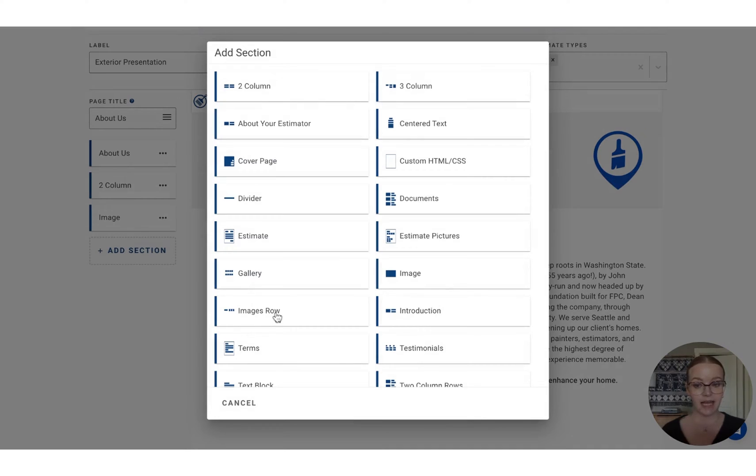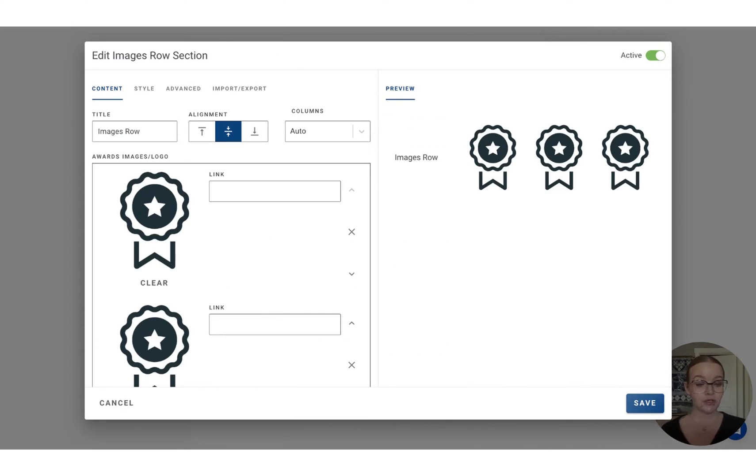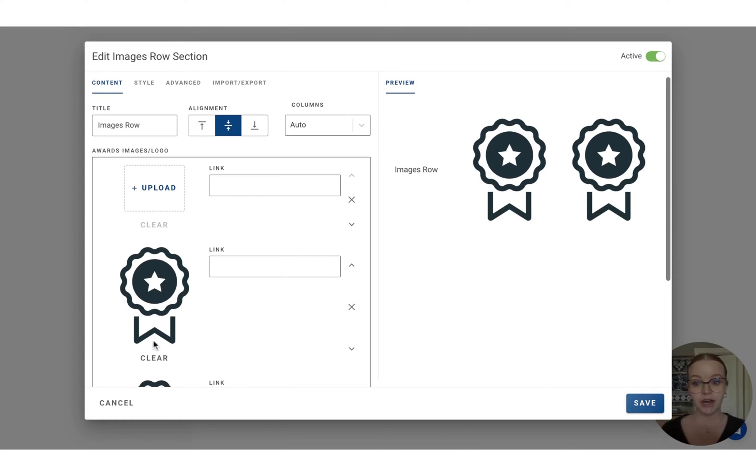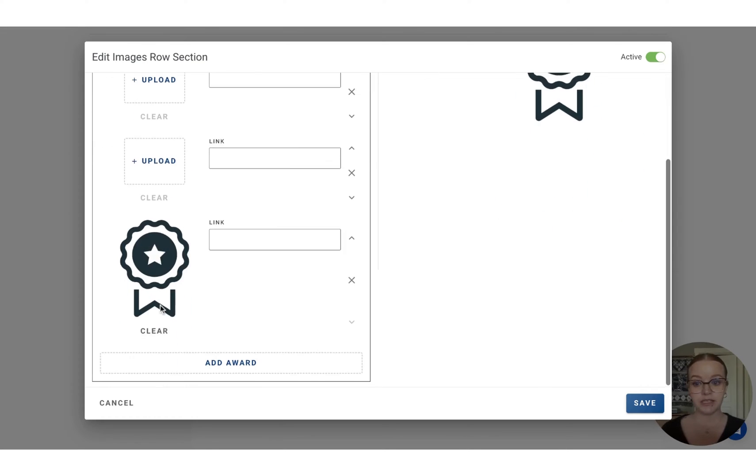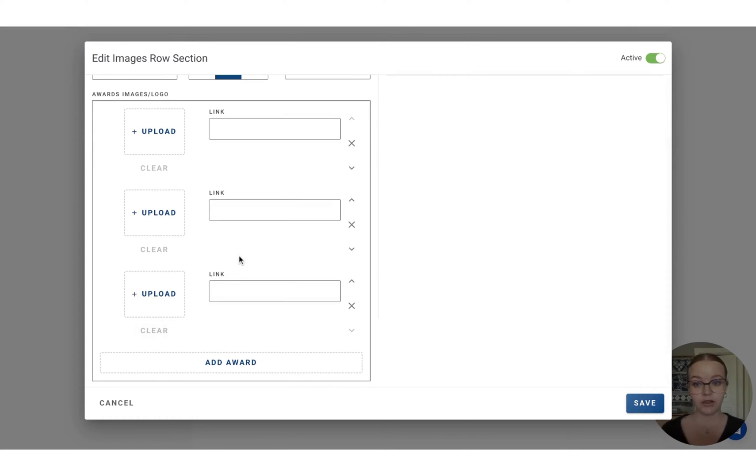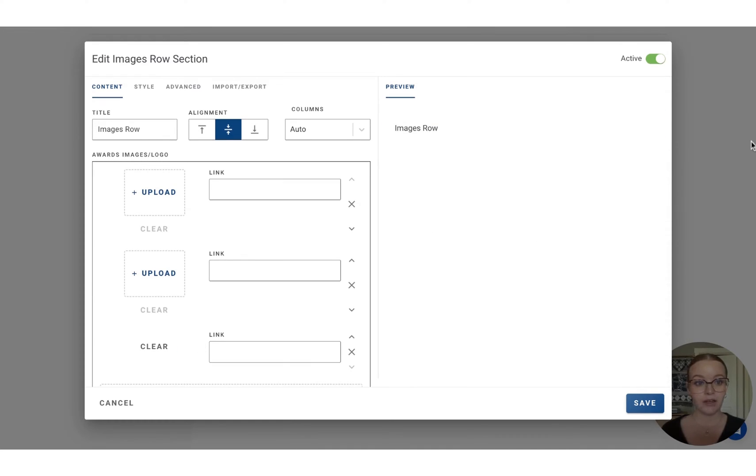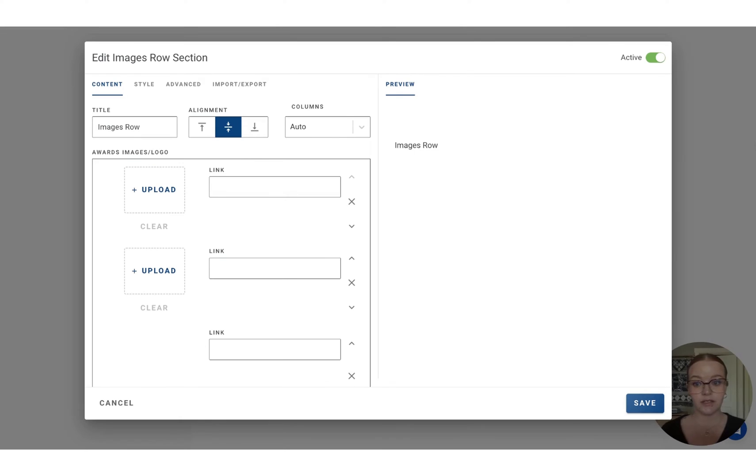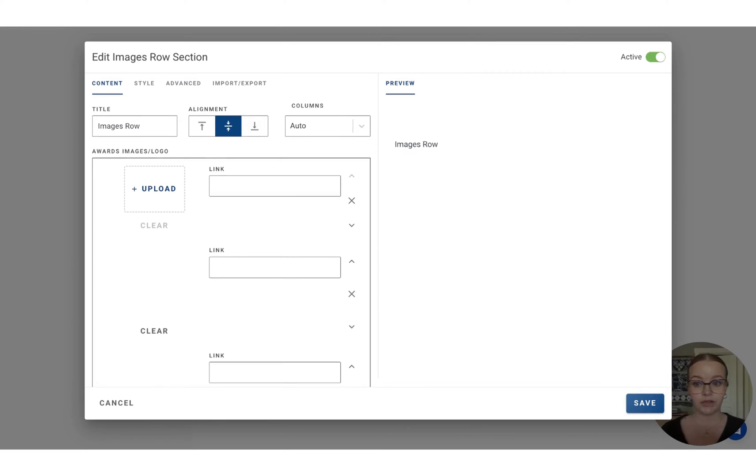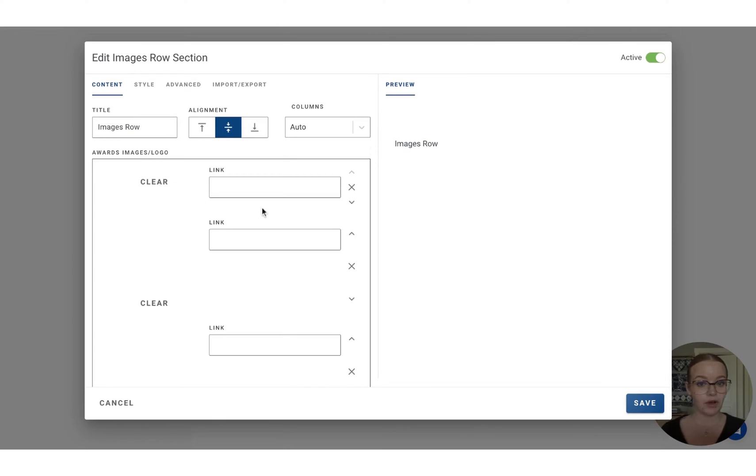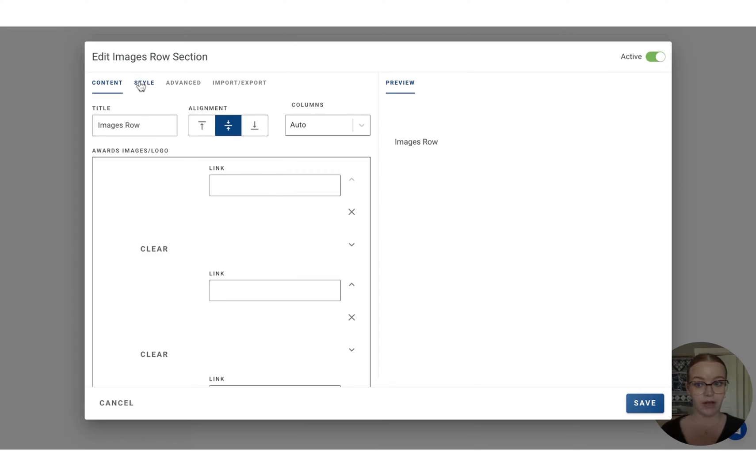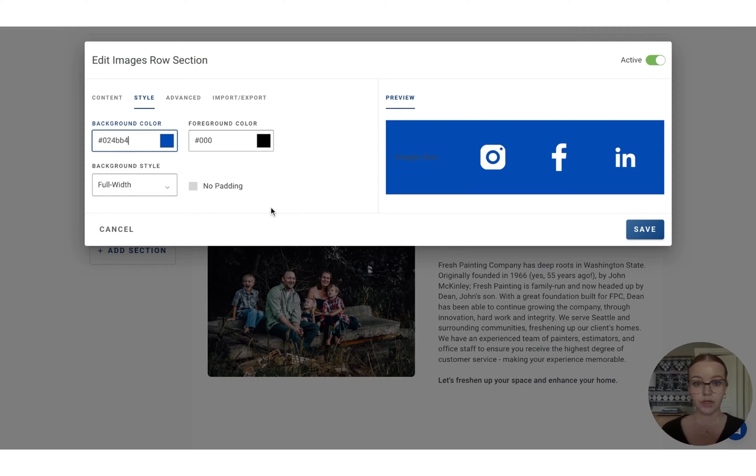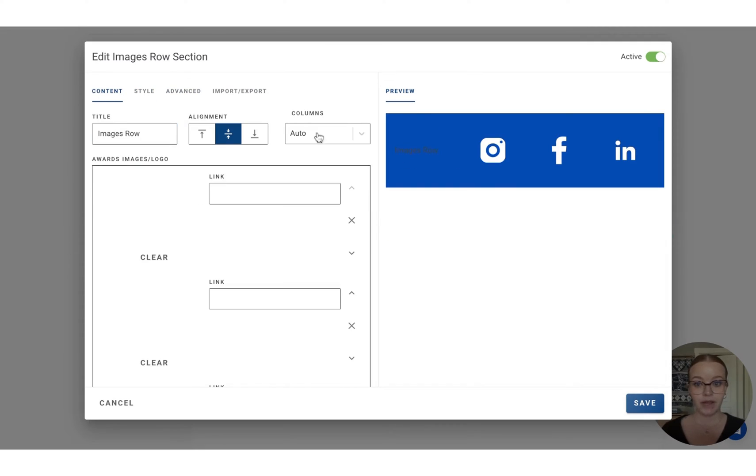And then finally for the About Us page, let's add the image row. This is great also to showcase any awards you may have received. It also works really well for social media content. So I'm going to just clear out these icons that we have in here. And we can pull in some icons. So these are white because they're going to show up on a background. So let's add a background color in here.